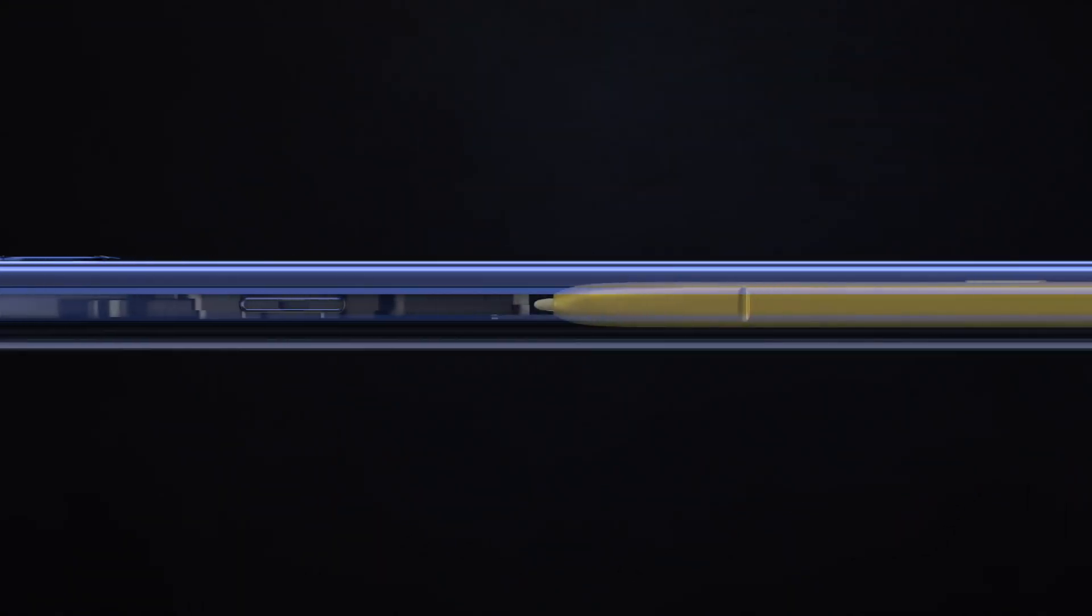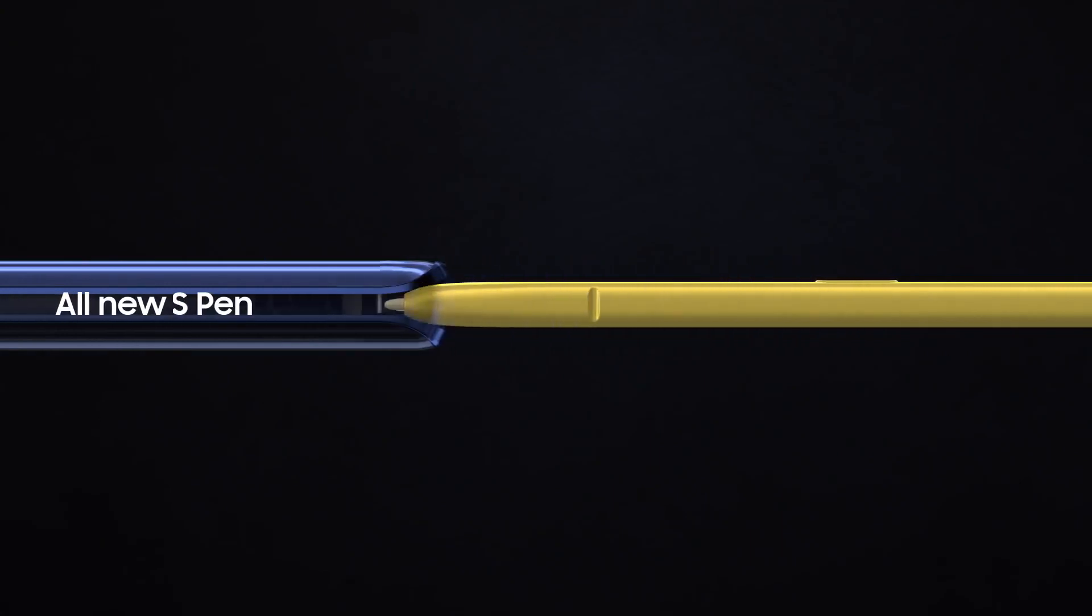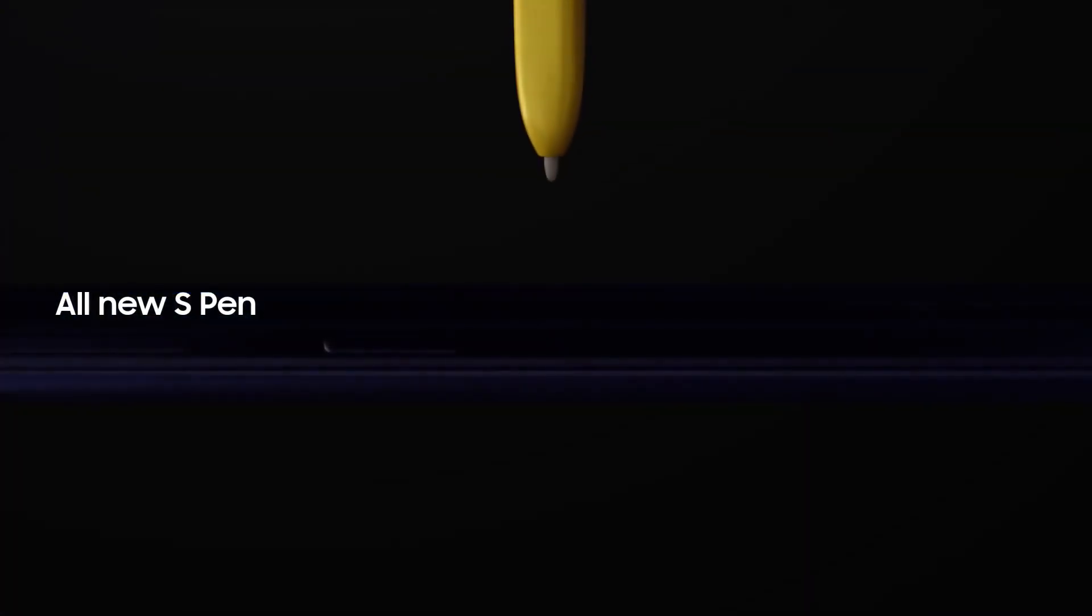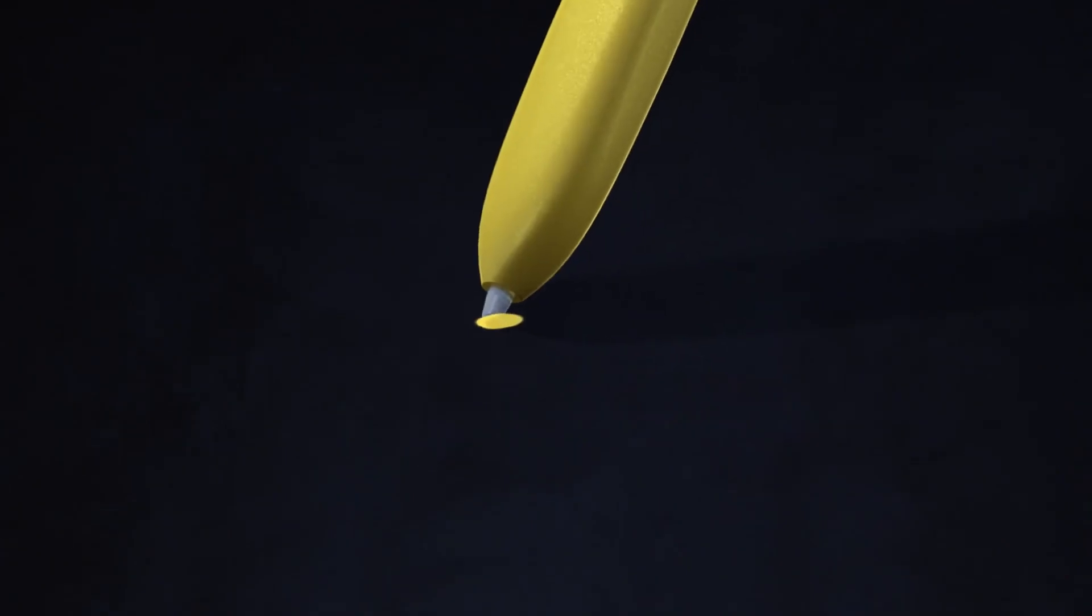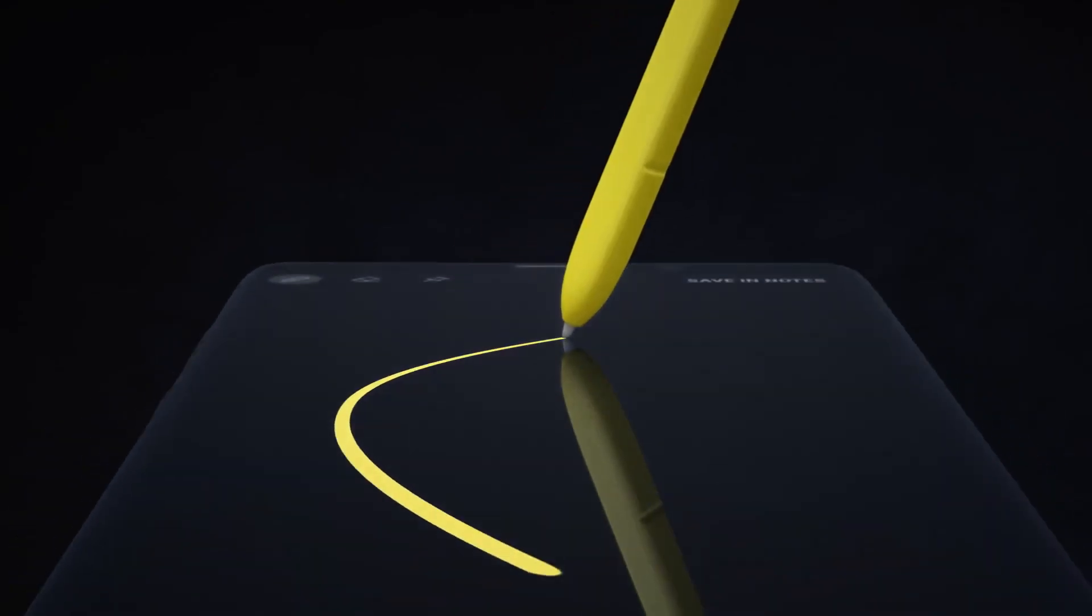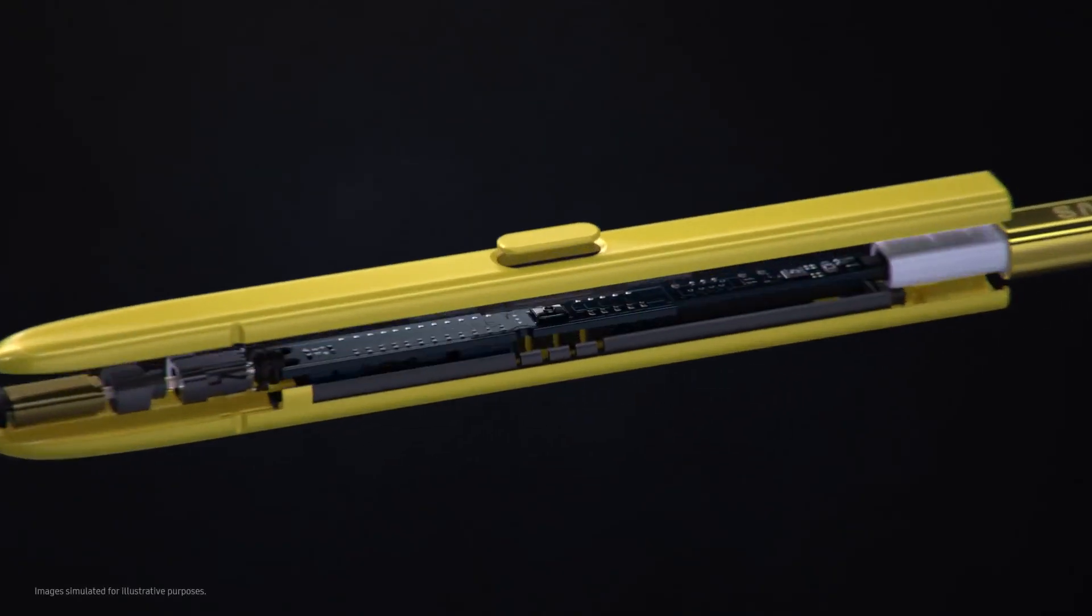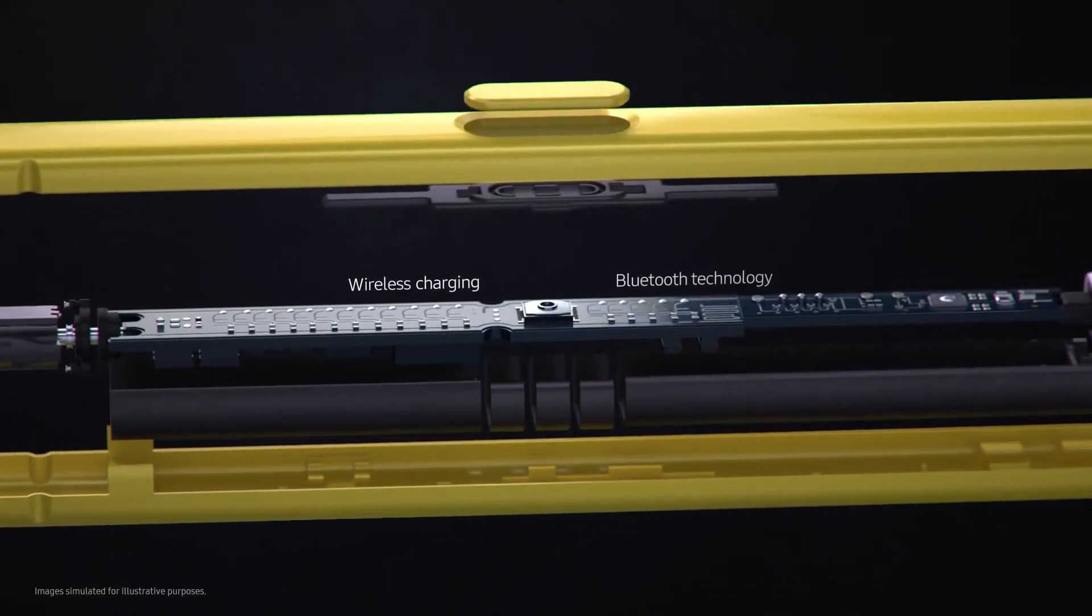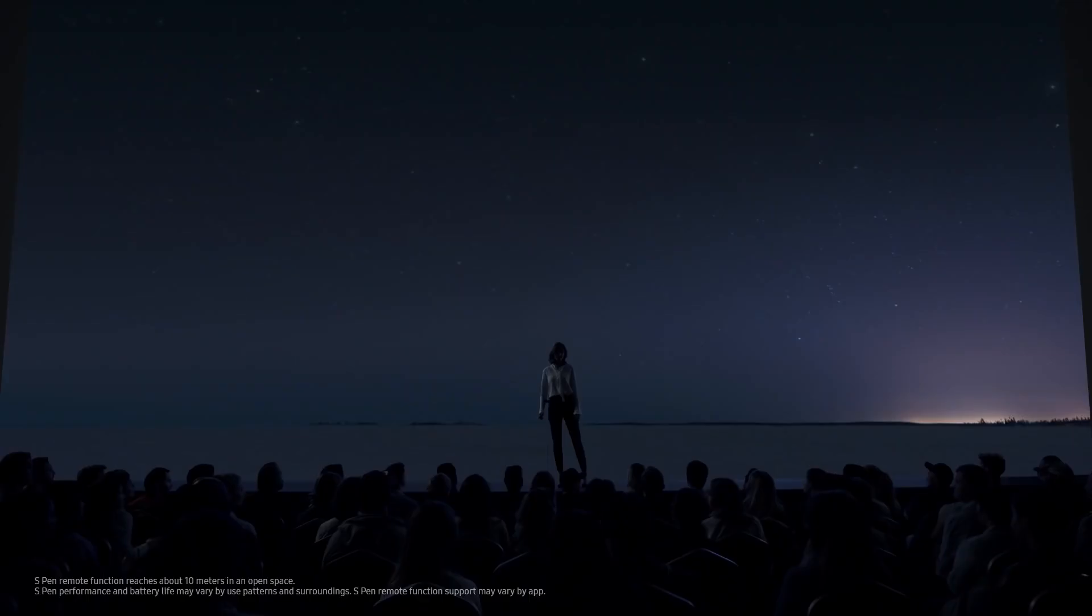Inside, at the heart of Note, lives the iconic S Pen that's always set Note apart. Our engineers have totally transformed the S Pen by embedding Bluetooth technology. The all-new S Pen lets you command presentations without even touching your phone.